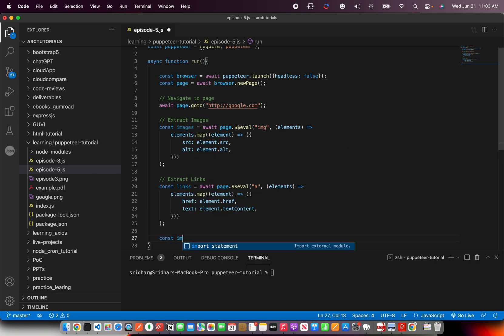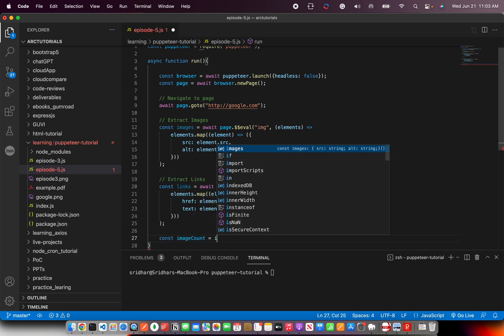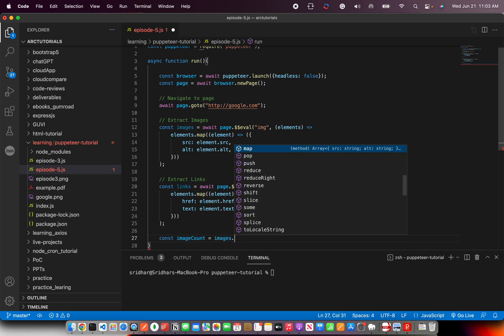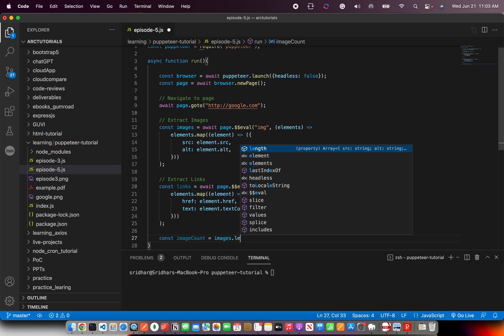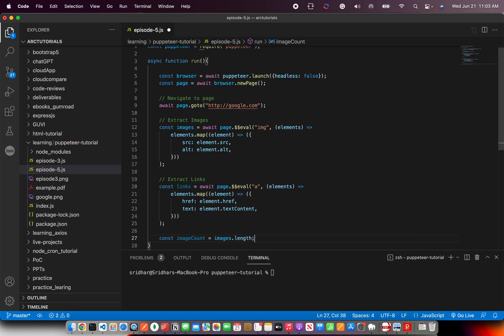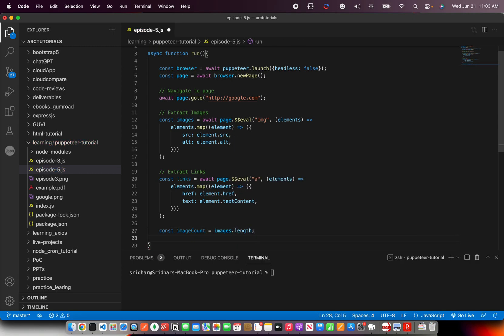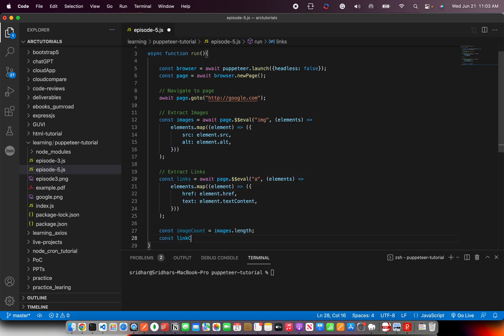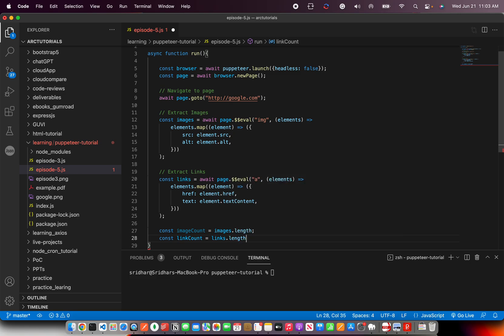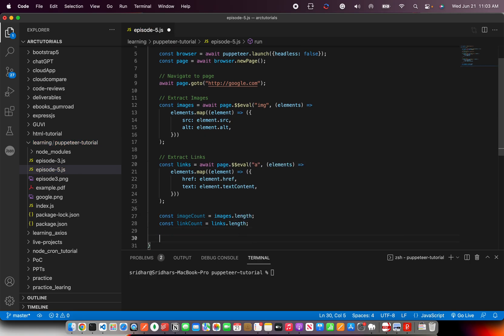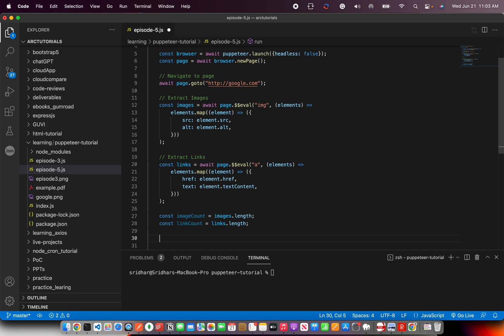Now I have extracted the images and the links. Let's take a count of it. I'm going to say image count equals images.length - this will give me the count of how many images are there - and link count equals links.length.